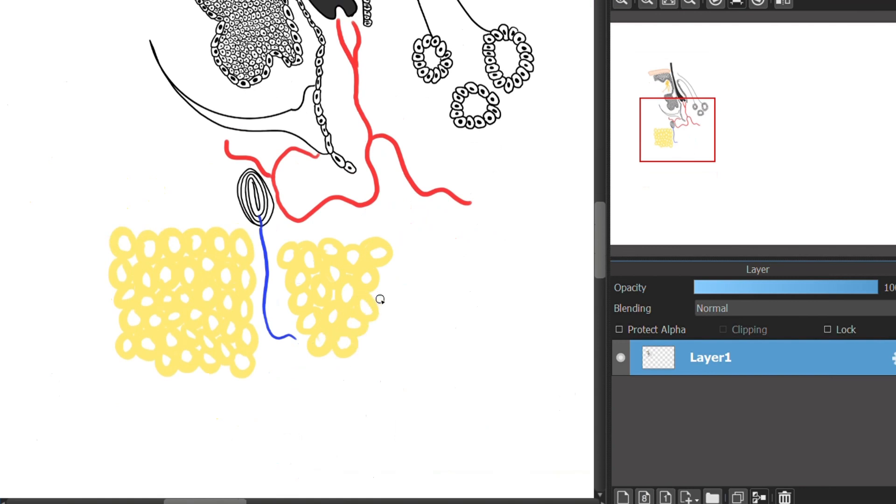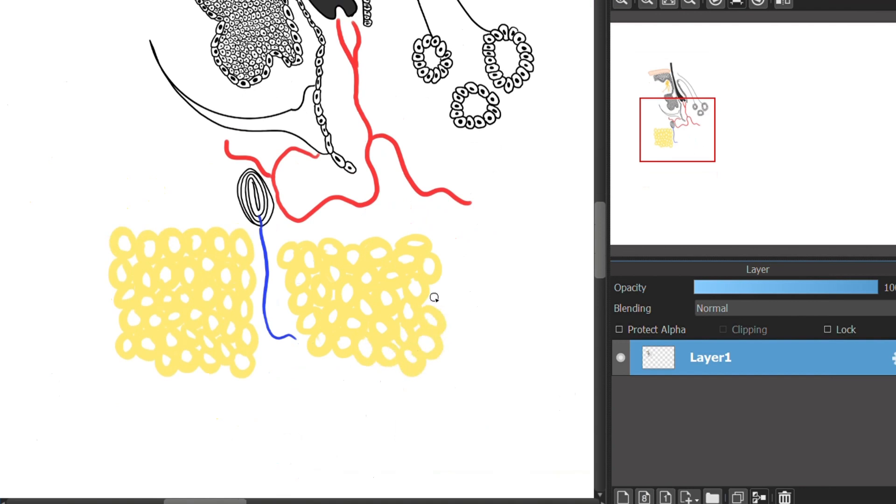Sweat glands. Sweat glands keep your body temperature around 98.6 degrees Fahrenheit by releasing the sweat when you are in a warm environment or working out.